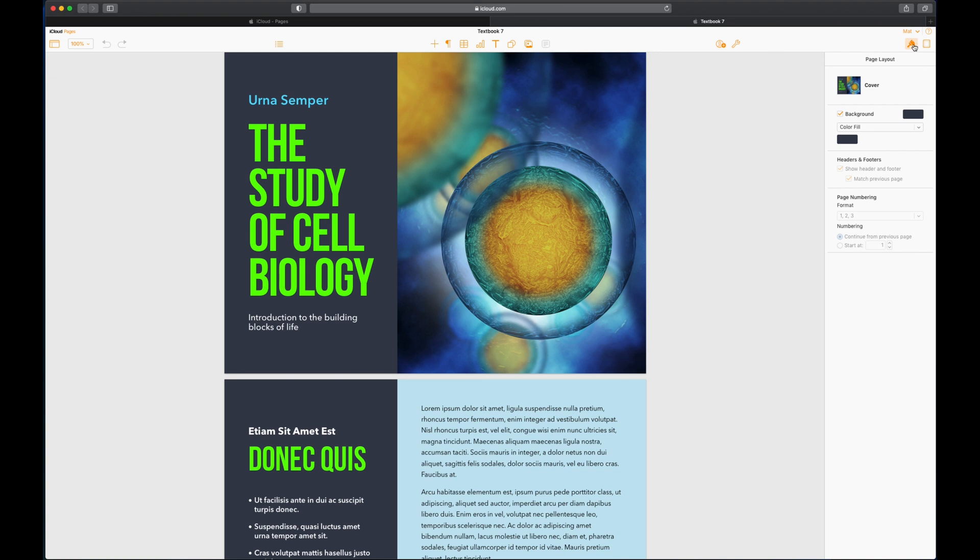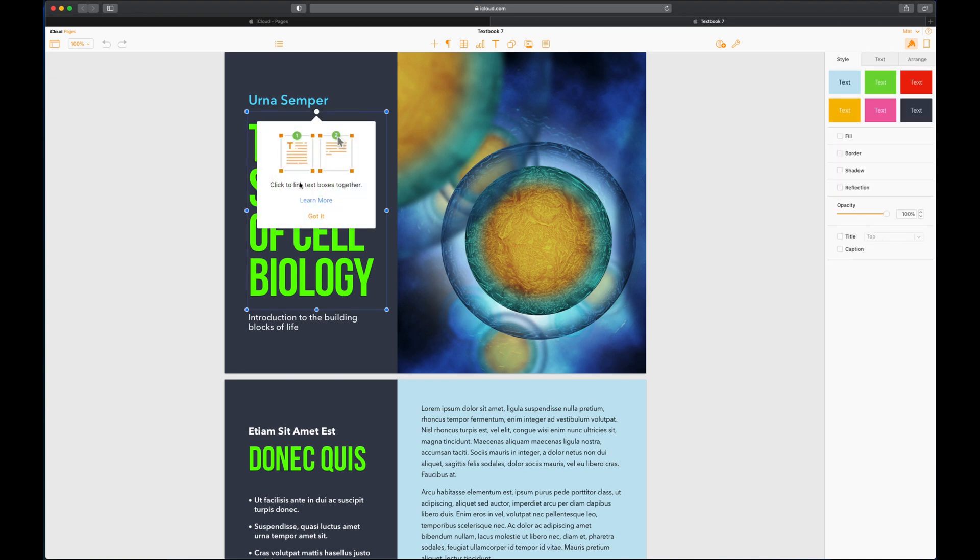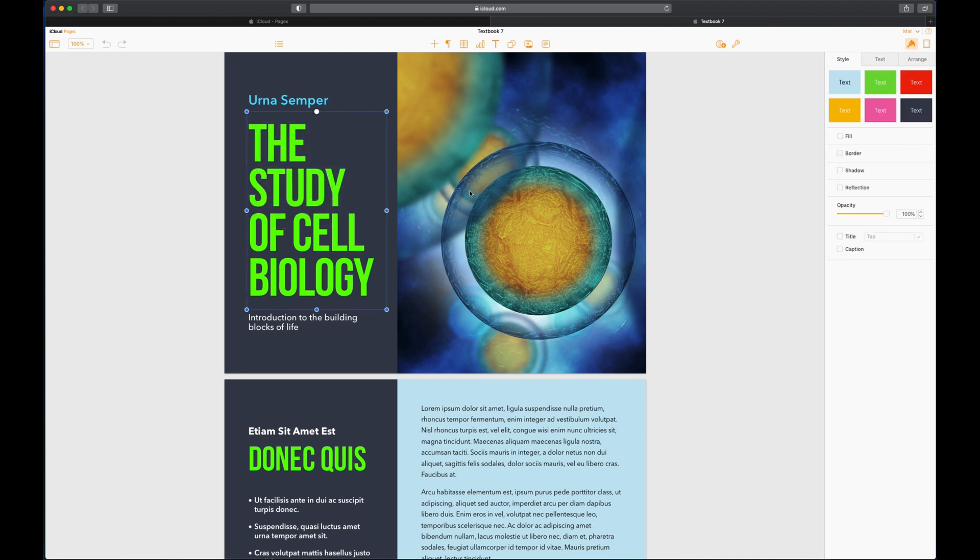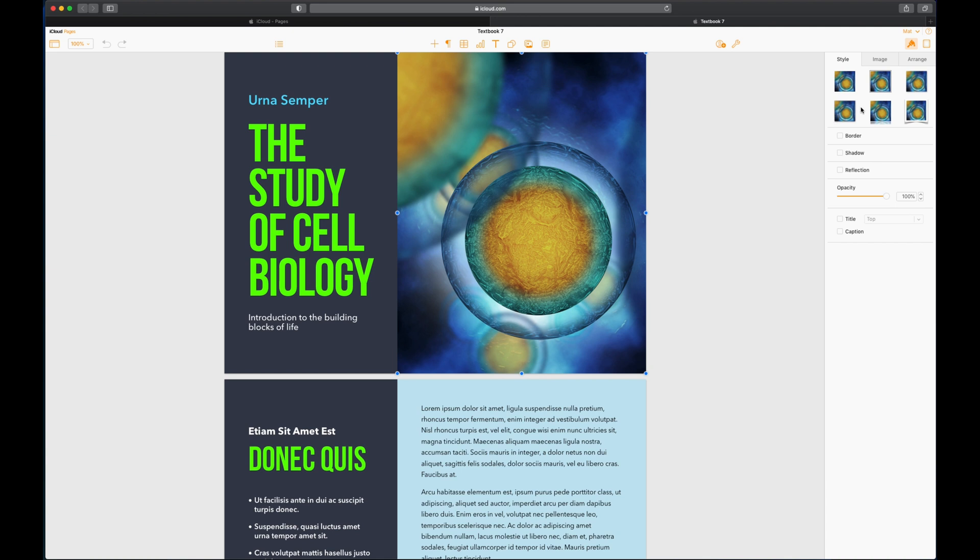And over here is your format tool. If I just liken this to the iPad version, you would ordinarily have the plus and the paintbrush. The plus is these things over here. The paintbrush is the formatting thing. So that stays exactly the same. If I tap on the text, the formatting changes. If I tap on a picture, the formatting changes.